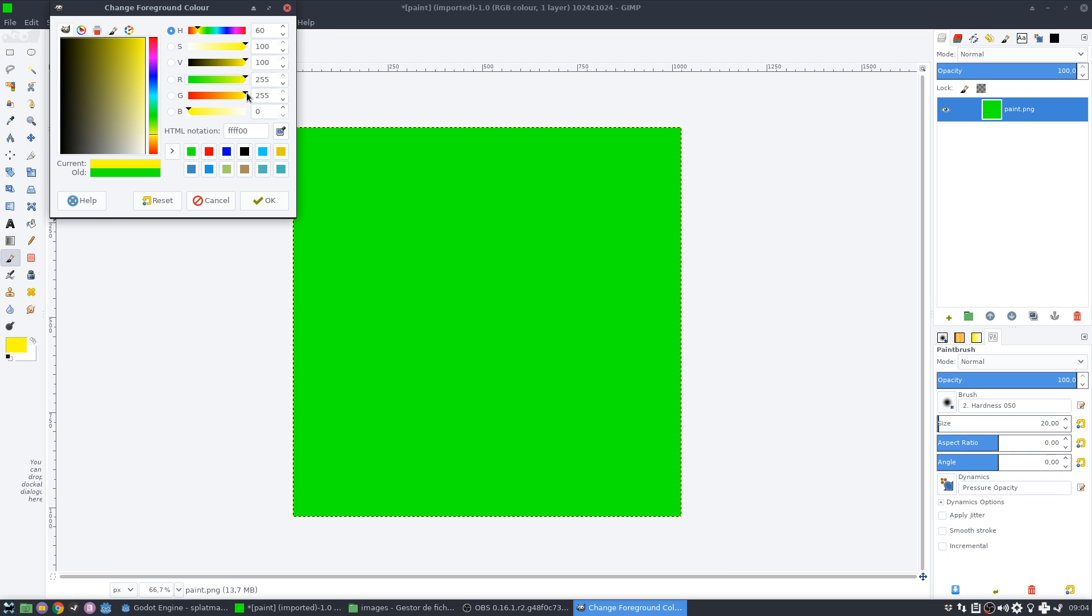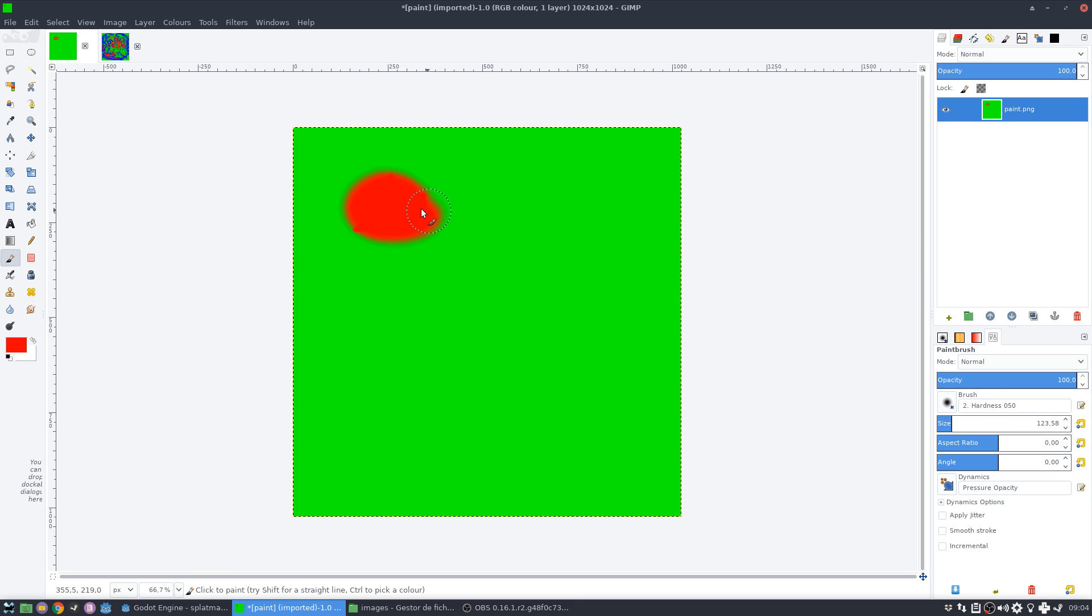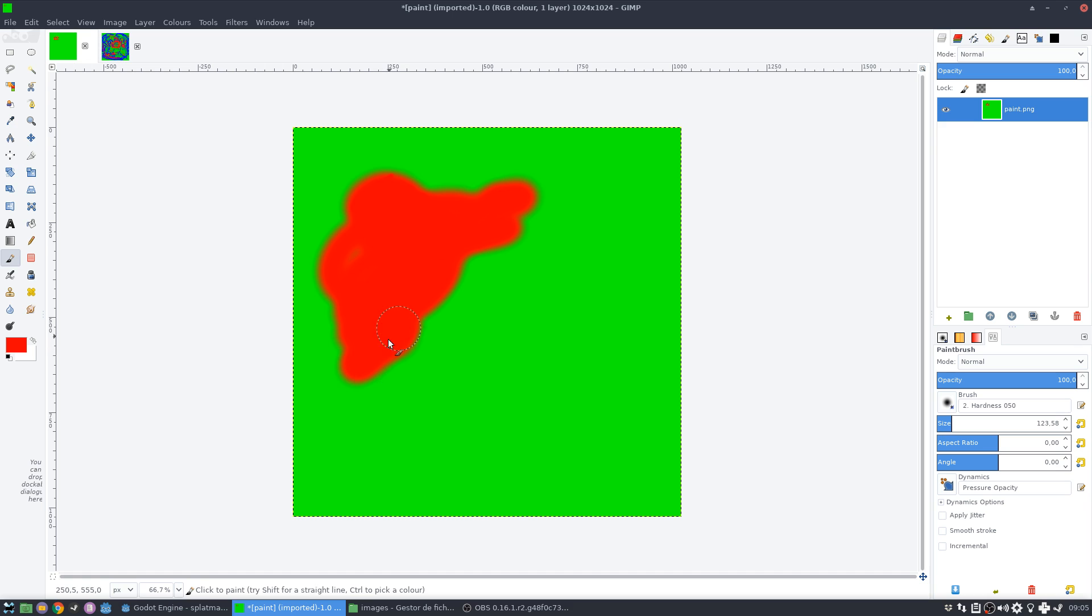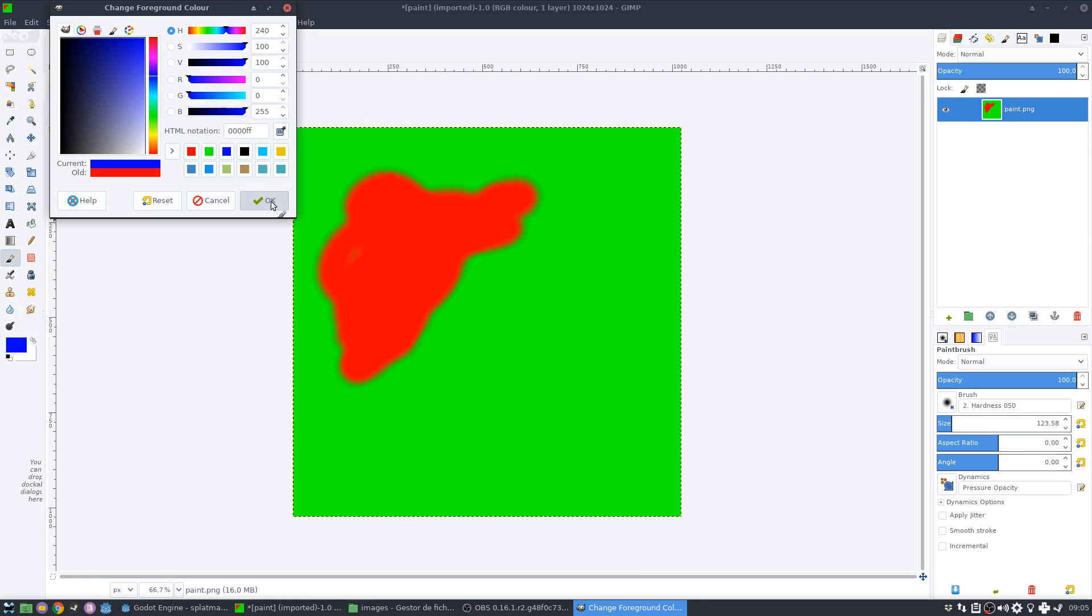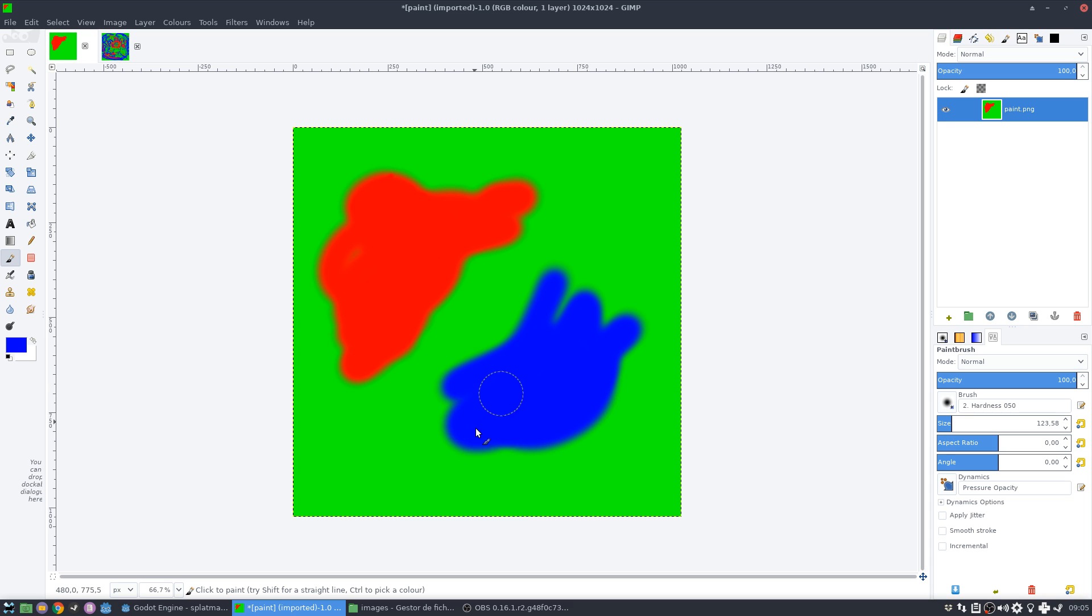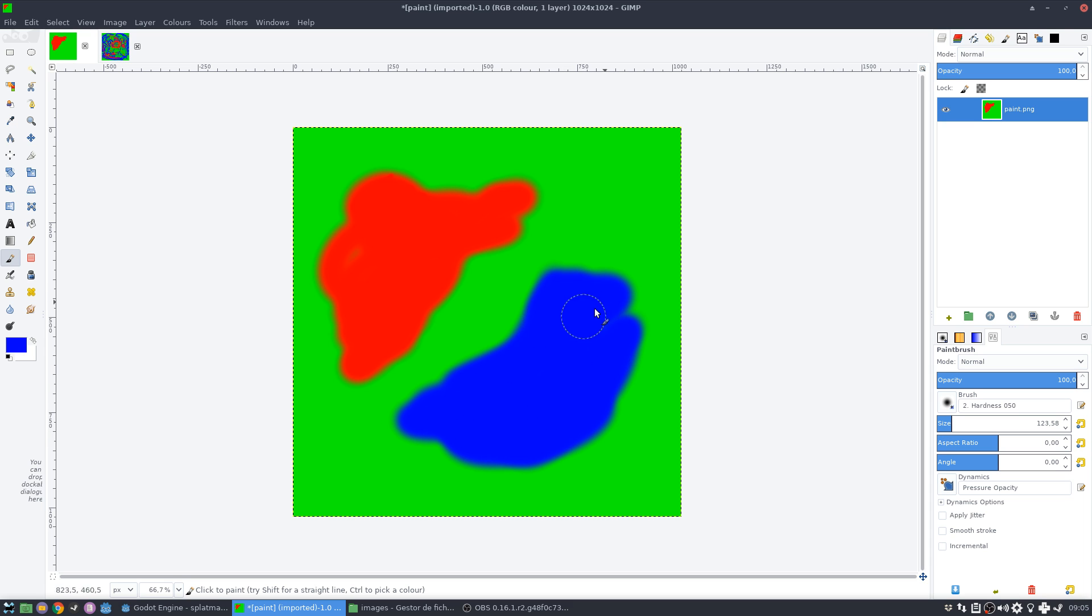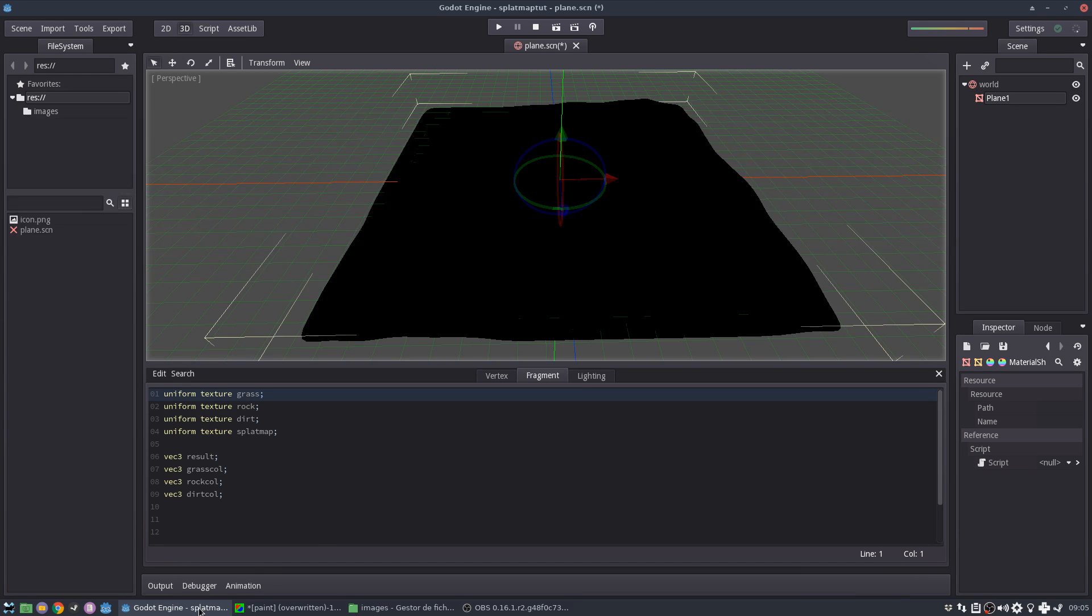So red, full. Let's see, I'll do some rocks like this. So this is just a test and then blue for the dirt. Okay. So I'm not going to use the alpha map, the alpha channel. Let me save it. Okay.